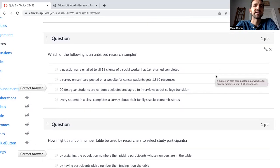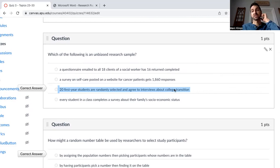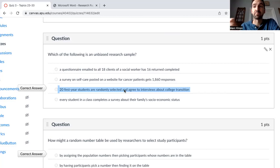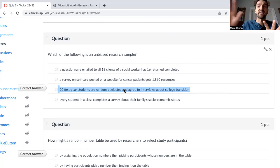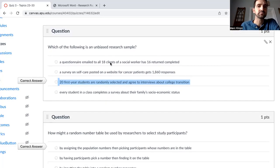Which of the following is an unbiased research sample? 20 first-year students are randomly selected and agree to interviews about college transition. This is unbiased because these 20 first-year students were randomly selected and all of them agreed to participate. If only 15 of them decided to participate, it would now be biased, because the five who declined might be different than the 15 who participated in some way, and that would skew the data.